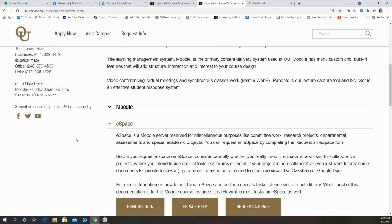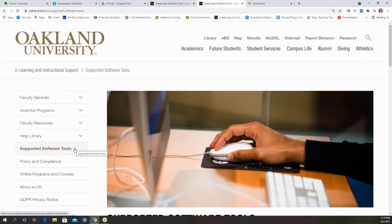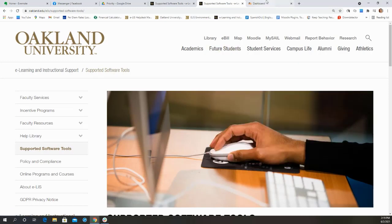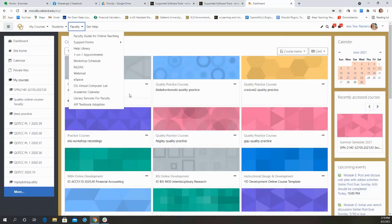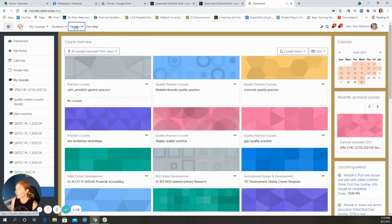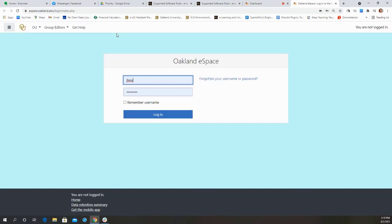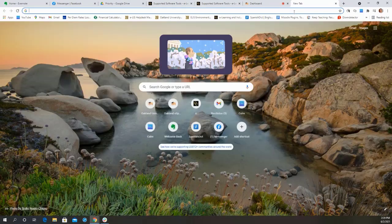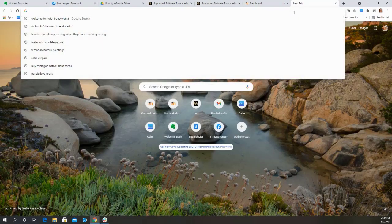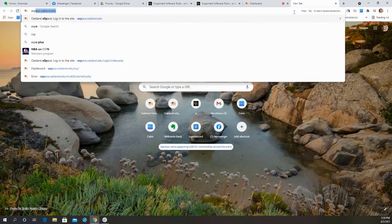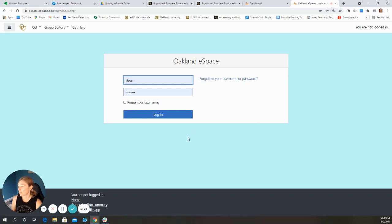So your first question might be how we get to eSpace. There are multiple ways to do it. If you are on our ELIS web page, you can access eSpace through our supported software tools. However, if you are, for example, logged into Moodle, under our faculty tab, we also have a link to eSpace. And finally, if you just put into any browser, eSpace.Oakland.edu, this will also take you to eSpace.